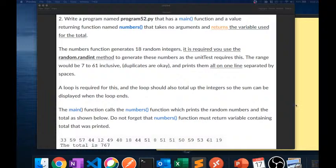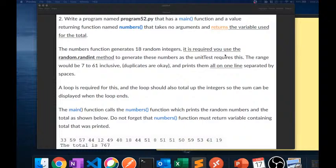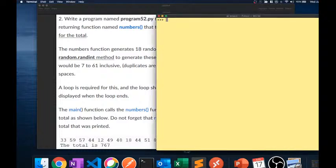Our problem for today: we have a main function and a numbers function. The numbers function is going to print out a list of 18 random numbers and then return the total, and the main function is going to print it. Let's see if we can do this using random.randint.